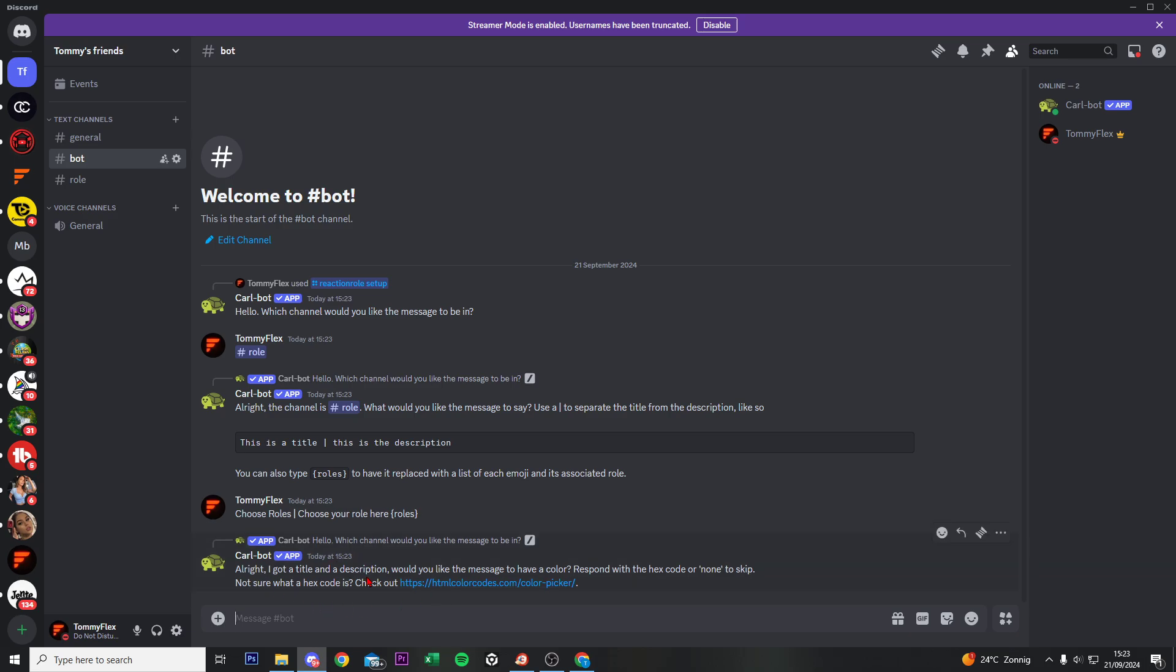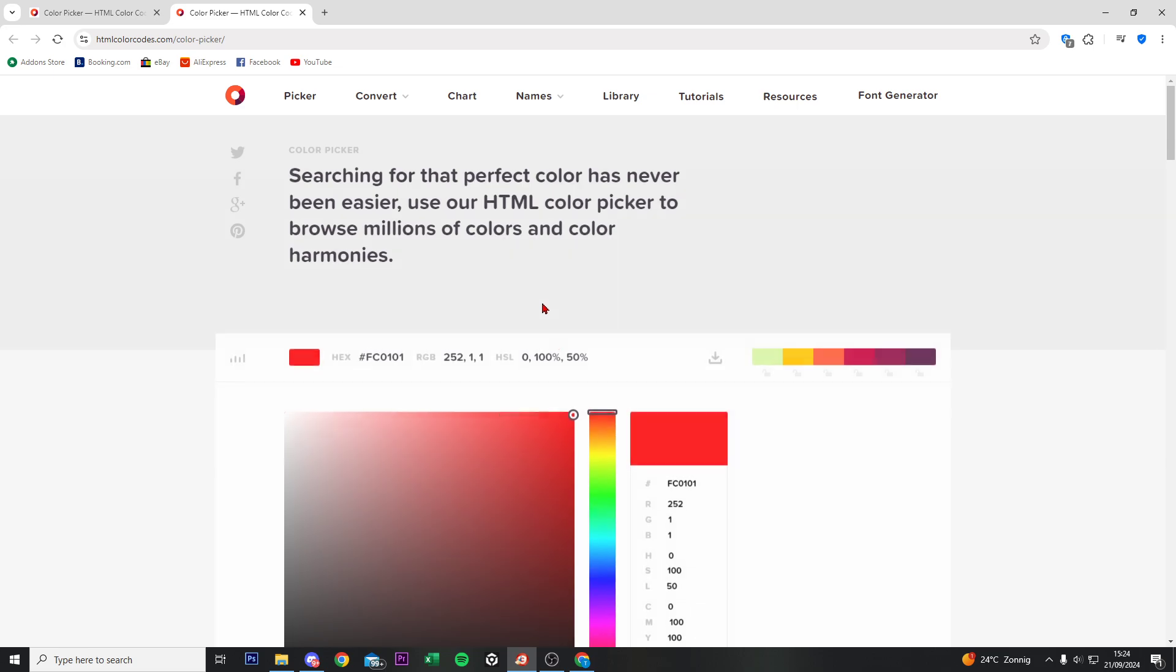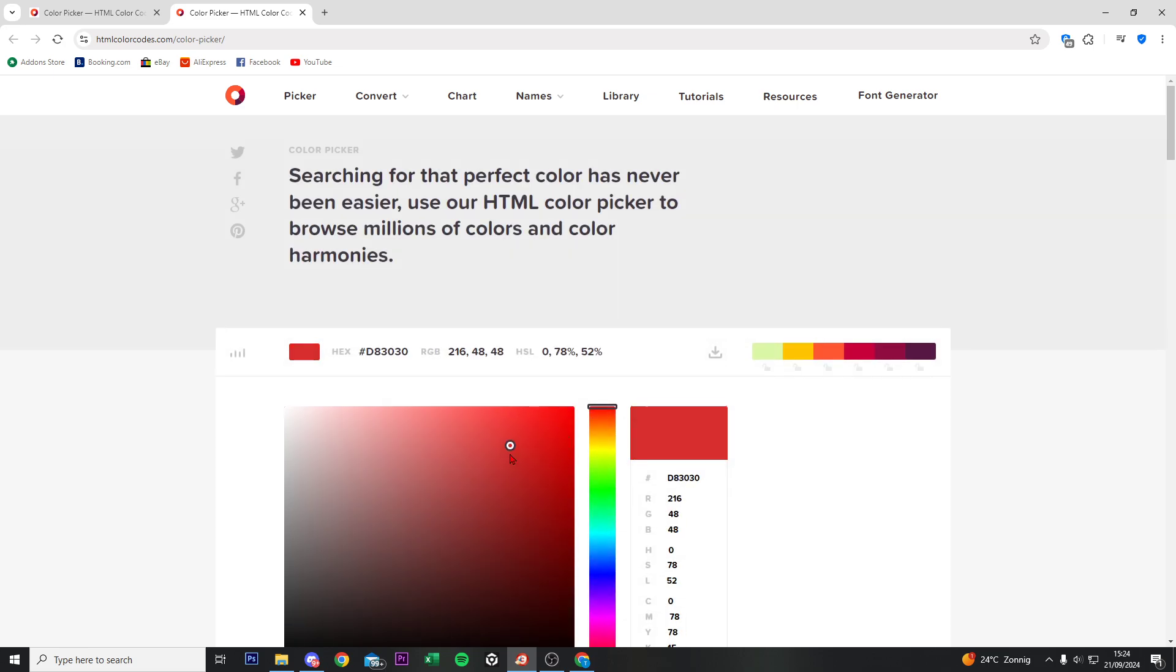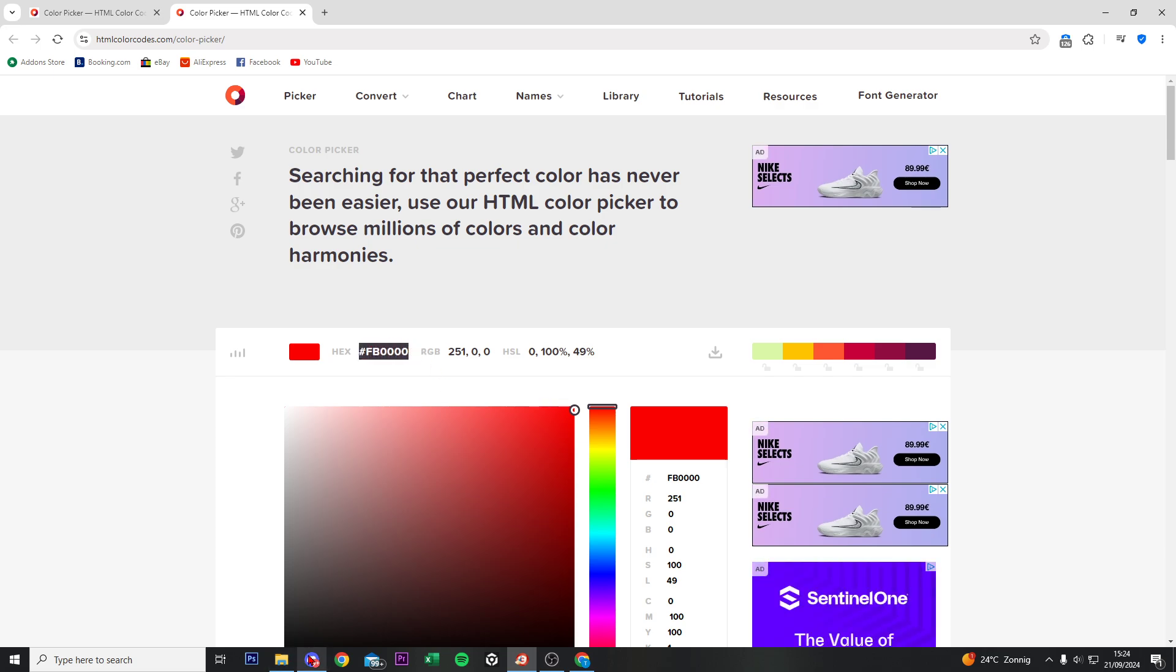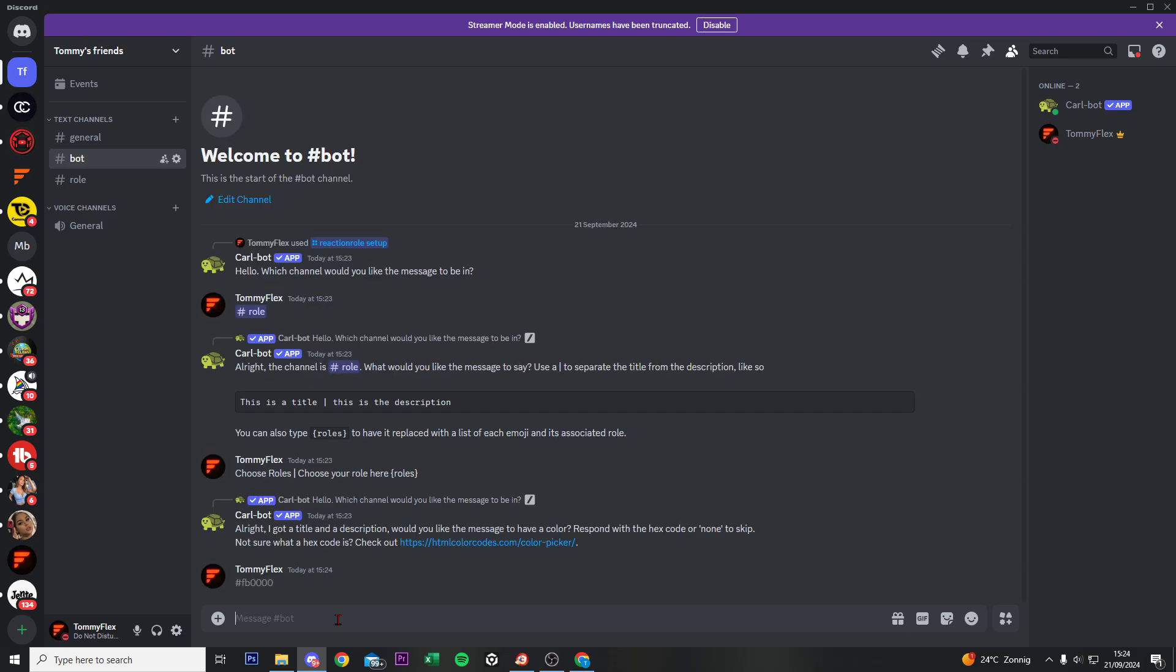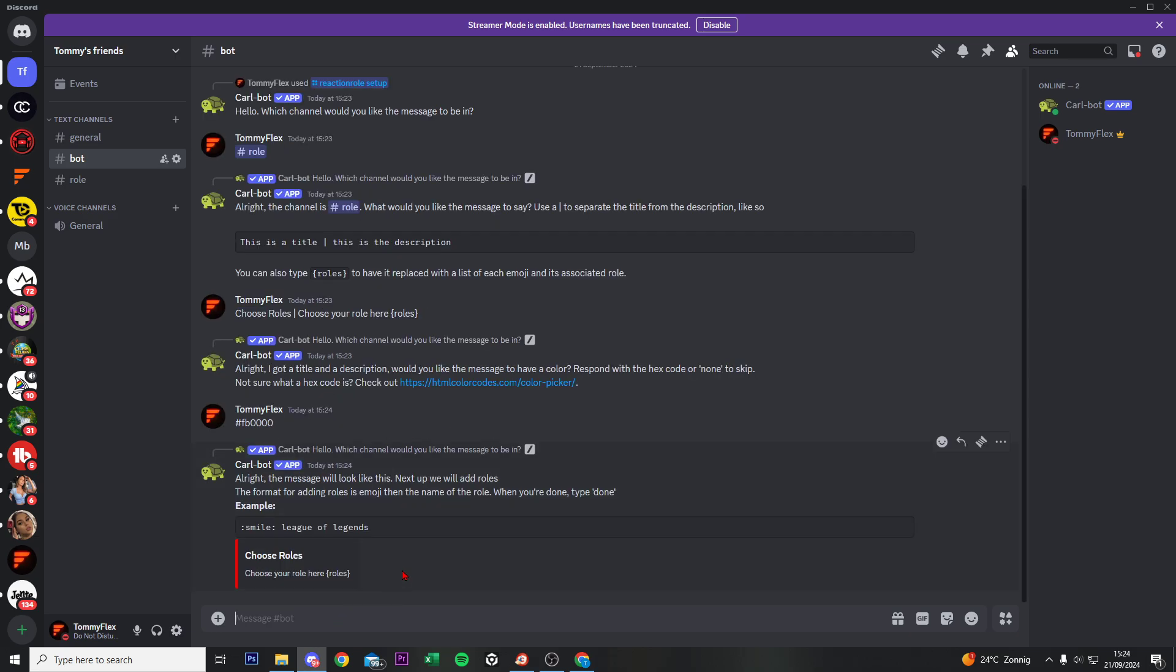Right now we can choose a color for the text. So if you click on this link and then we select the color that we want, now for me red is fine. Select this hex code, control C, go back to Discord, control V.